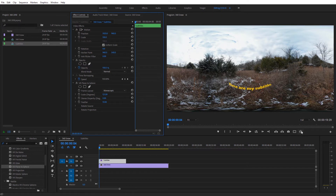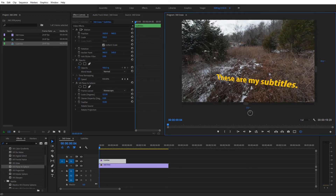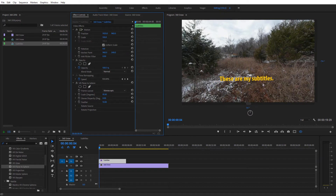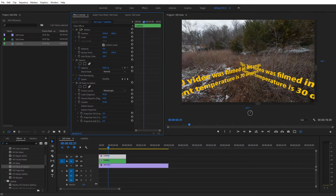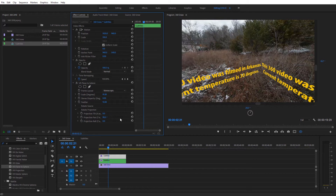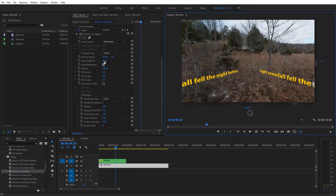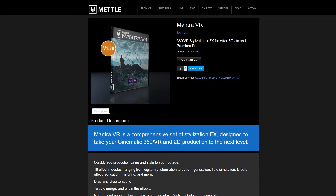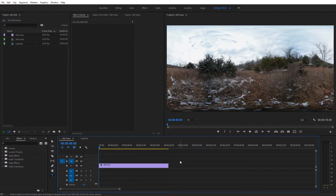Hey guys, this is Charles Yeager with YeagerFilm. In this tutorial I'm going to show you how we can add some subtitles to a 360 video. We're going to go over a couple different methods. The first method is using the native tools built into Premiere Pro, and then I'll show you an alternative method — a little bit quicker — using the Mantra VR graphics effect, a third-party plug-in from Metal. I'll have a link in the description if you want to know more. Let's take a look at my approach to adding subtitles to a 360 video.